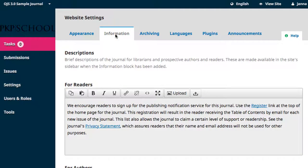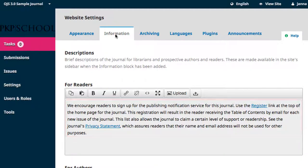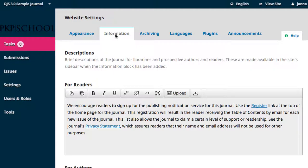Editing the Information section is very straightforward. The section audience heads the rich text editing boxes, and the boxes are pre-populated with a default message aimed at the common needs of that audience. If the default text serves your purposes, there's no need to make any changes, but you are welcome to customize this text or even replace it entirely if that's what best serves your journal.